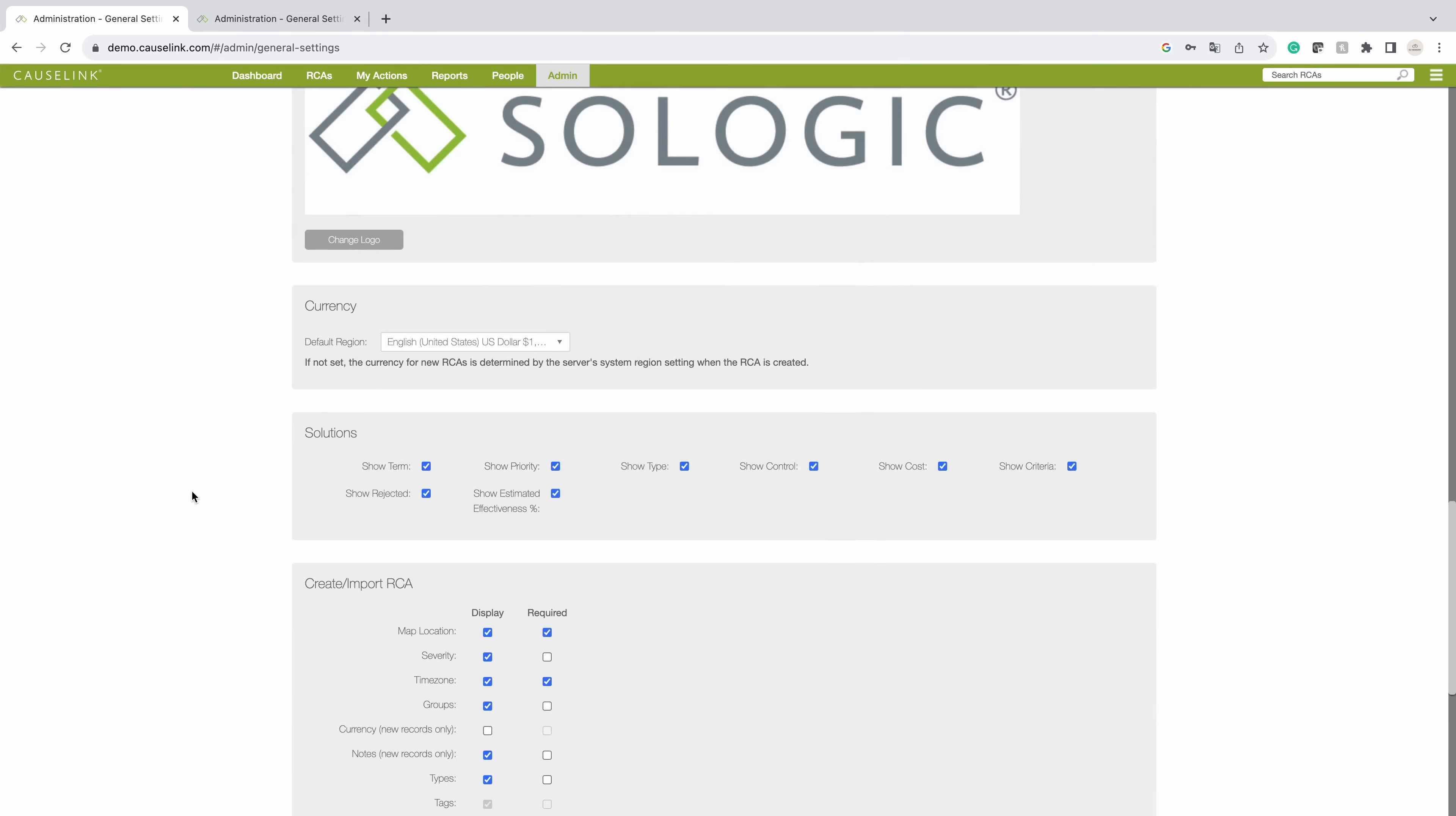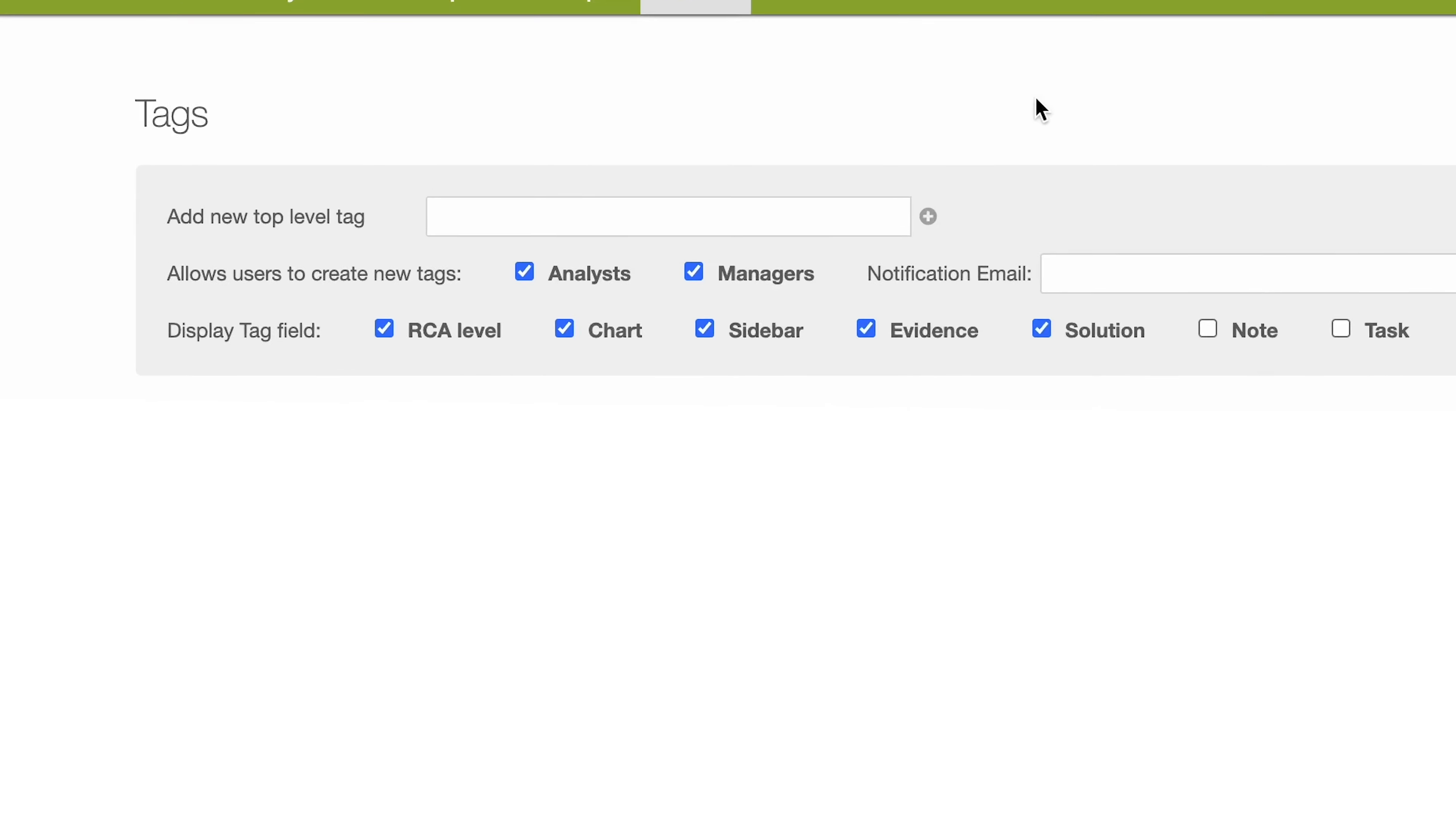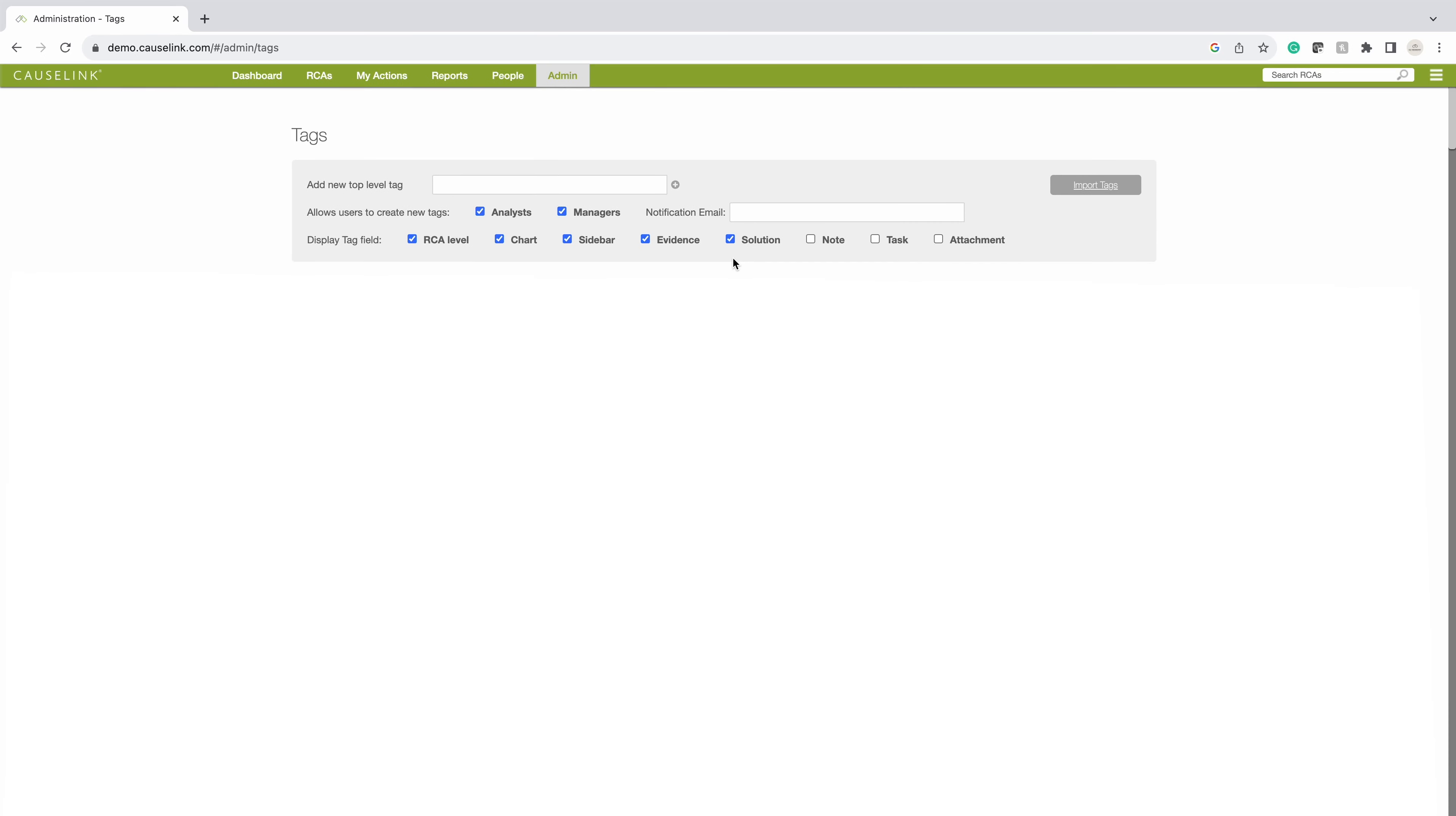In order to associate a tag to a new RCA record, you'll need to check the RCA level box. You can also associate tags to causes, evidence, solutions, notes, tasks, and attachments.